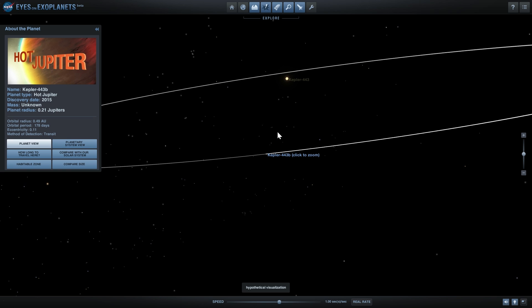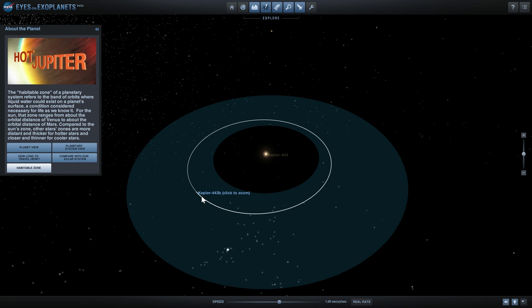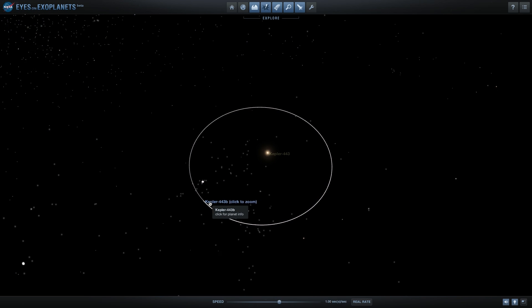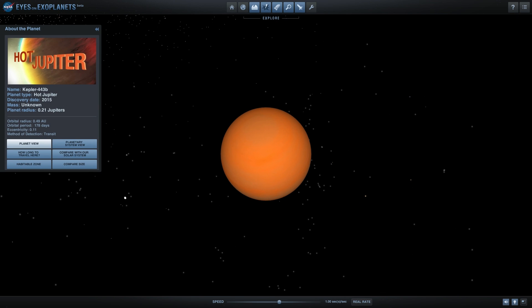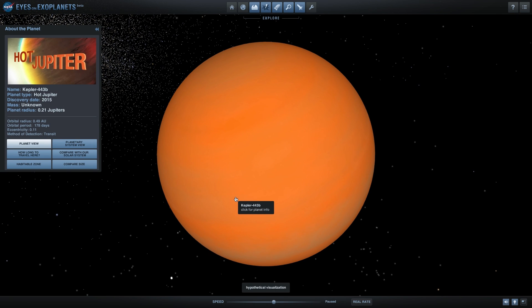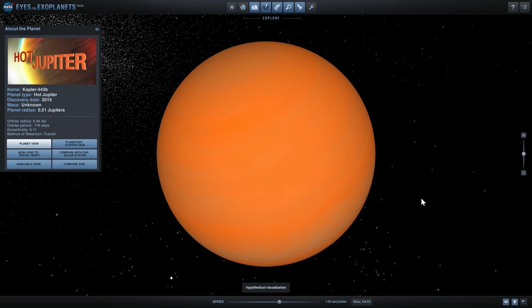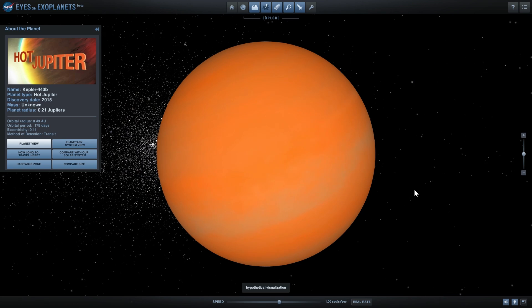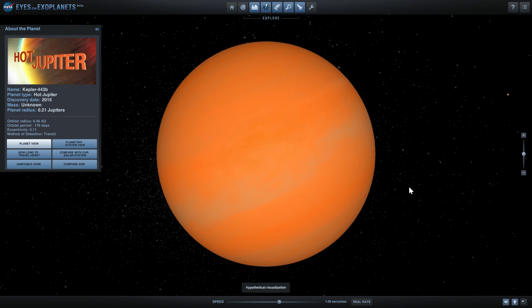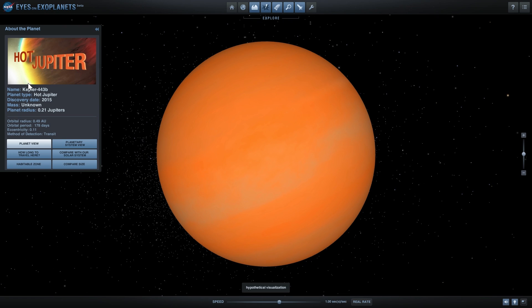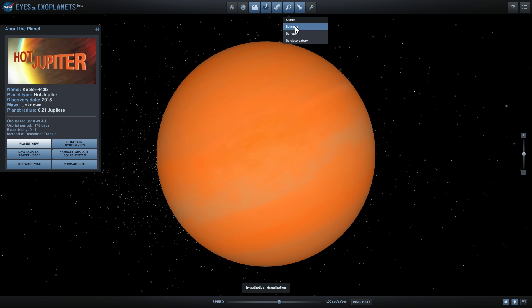As you can see, Kepler 443b is right in the habitable zone and this is one of the reasons why its habitability index is 0.84. So if there is a Kepler discovery that's sort of Earth-like, it is probably this planet right here, even though it's listed as a hot Jupiter. It's probably a terrestrial planet.